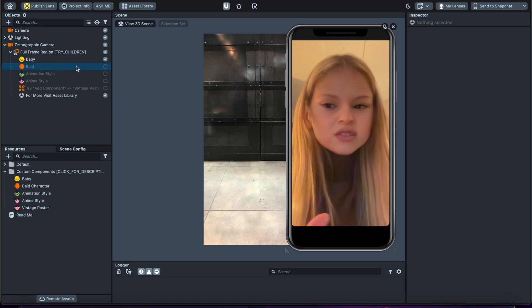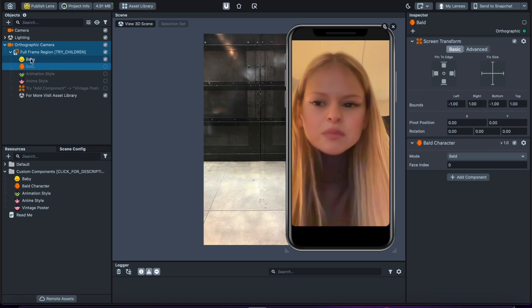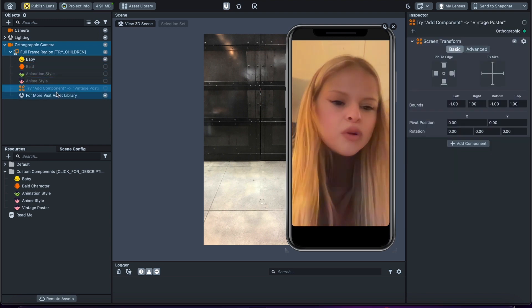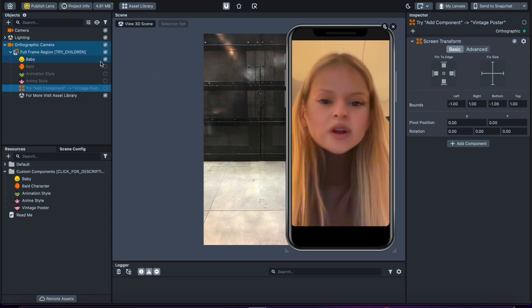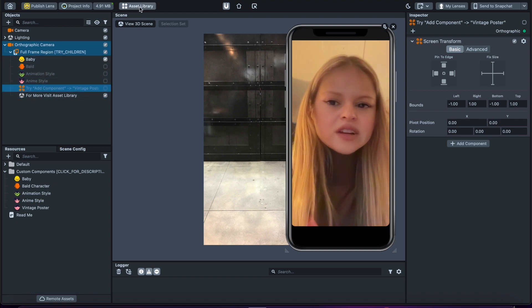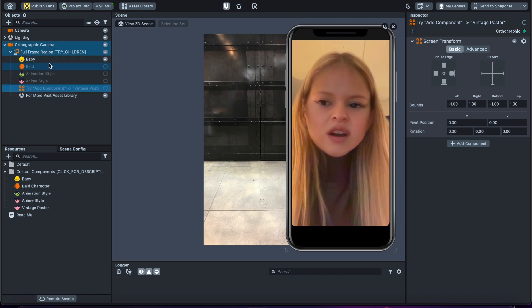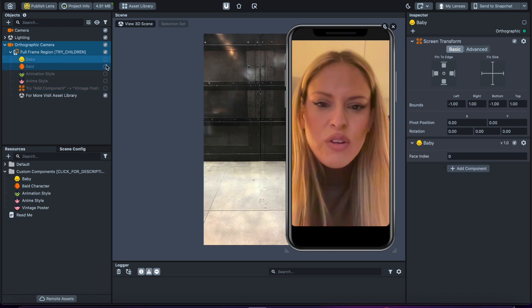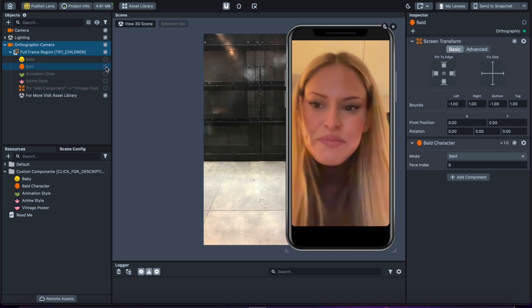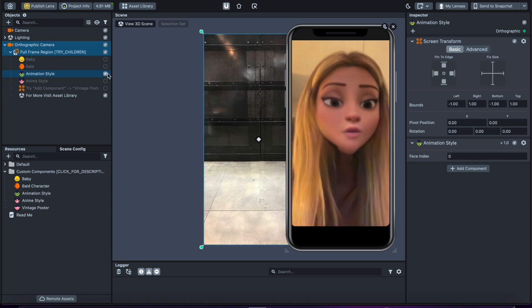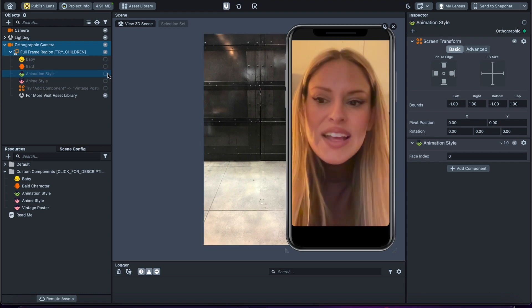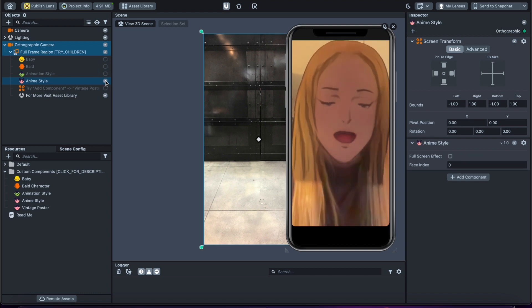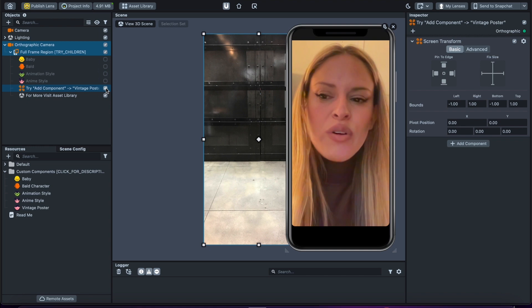You have baby, you have bald, you have animation style, anime style, and then you could do custom components, add some of your own or add some of the ones that they've also created that are in the asset library. You could actually click over here in the orthographic camera and you could toggle on and off some of these different items here. So we could turn off baby and we could choose bald, which turns me into a bald person. You could do animation style which turns you into almost like a Pixar style character, and then you could choose something like anime.